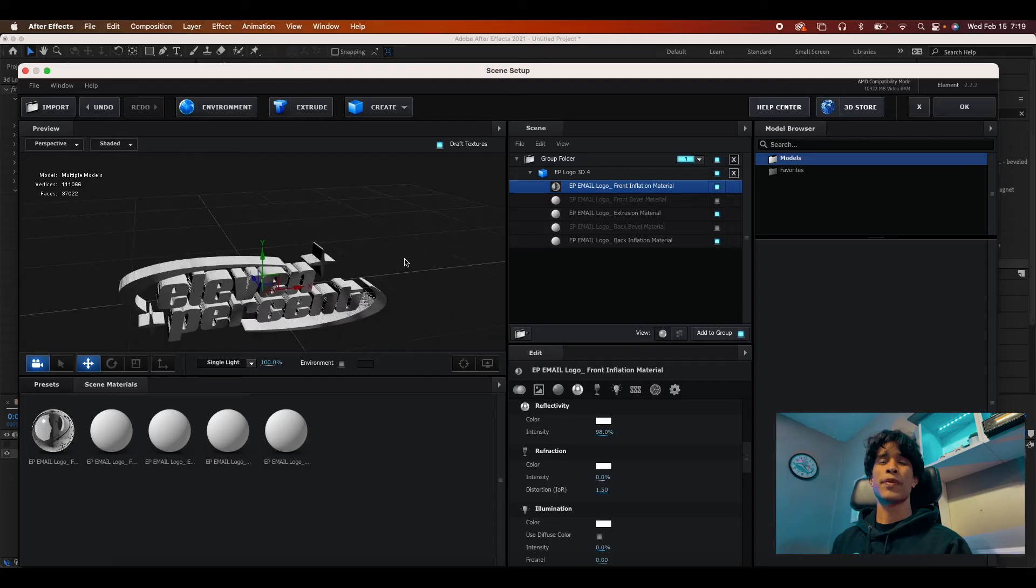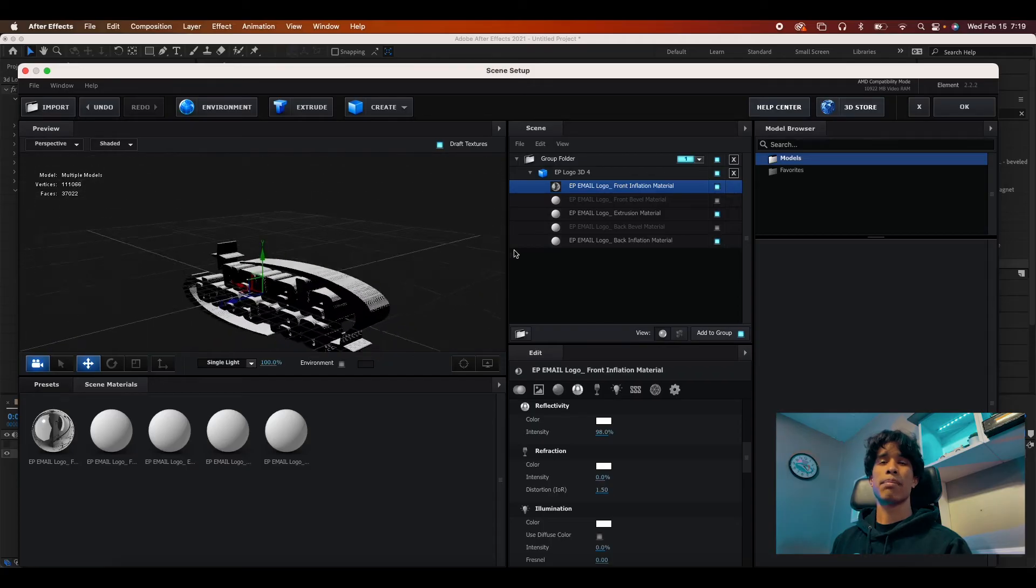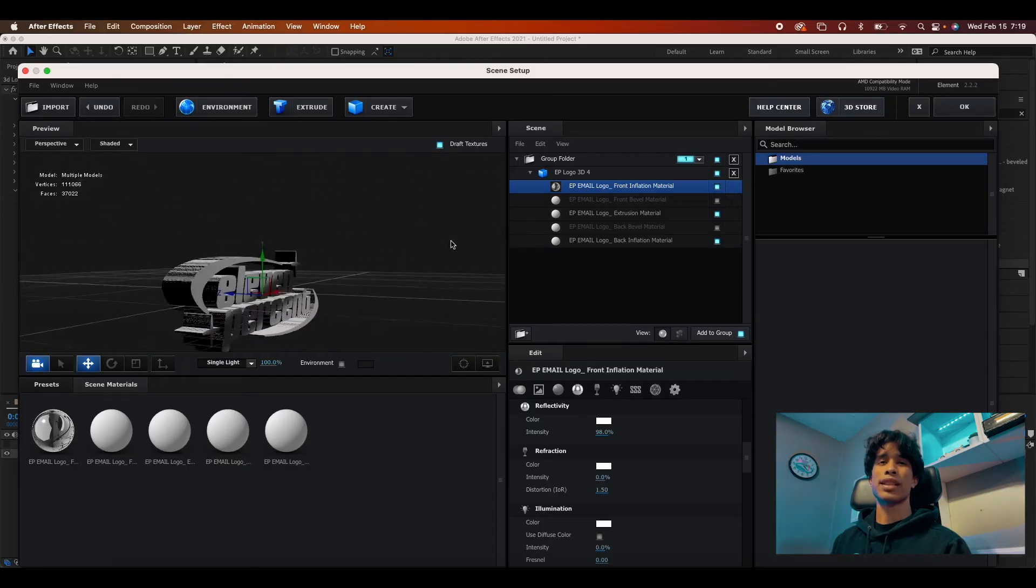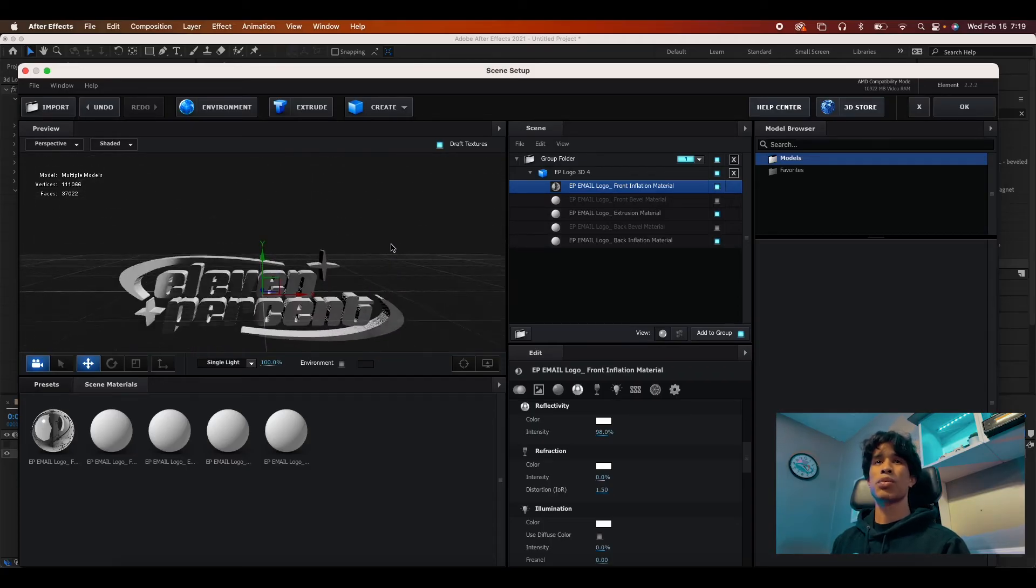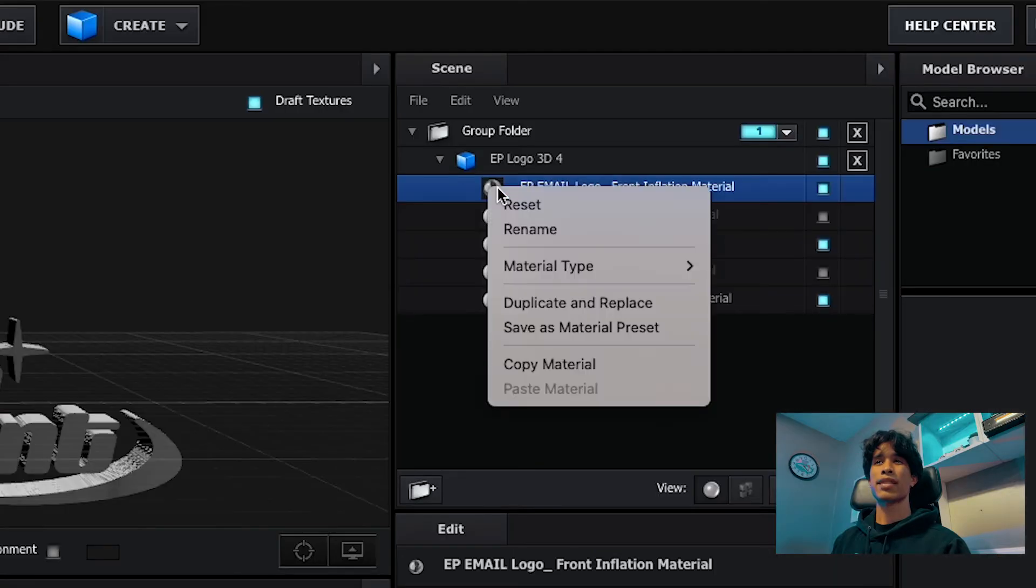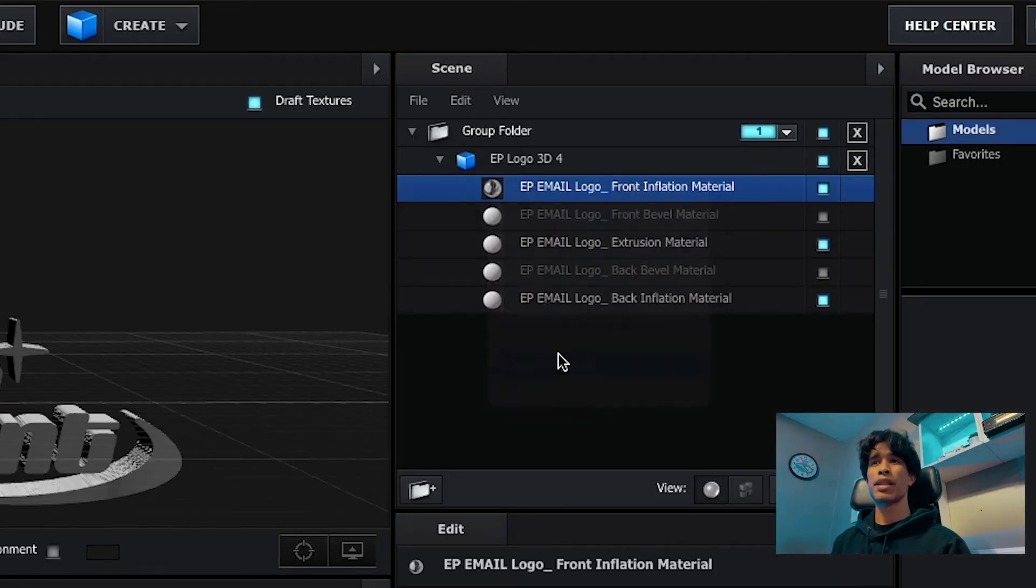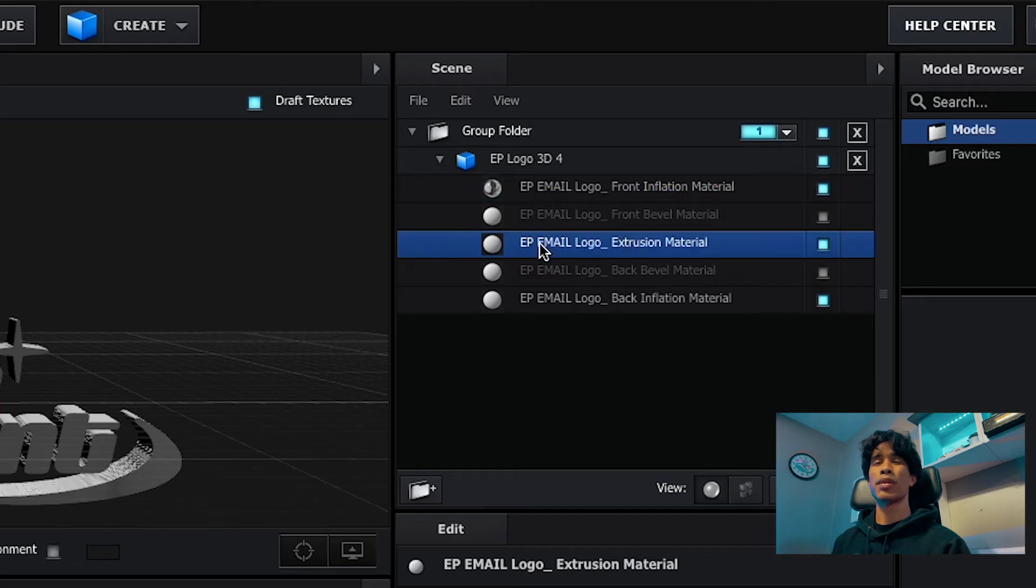Now this chrome effect is only applied to the front layer, not the back or the sides. So what we're basically going to do is right click this and then hit copy material